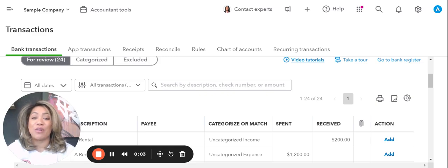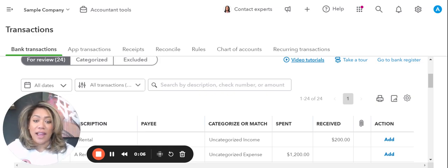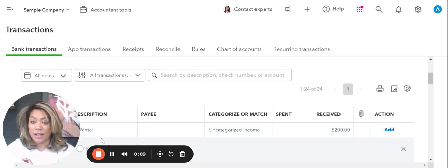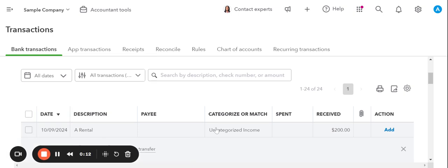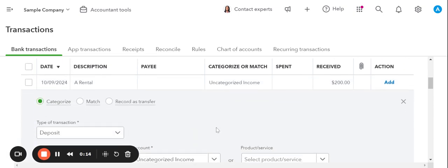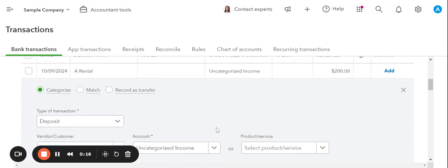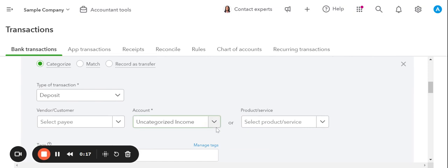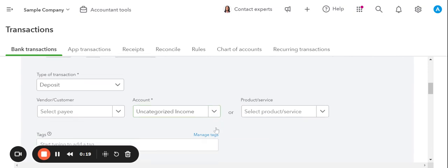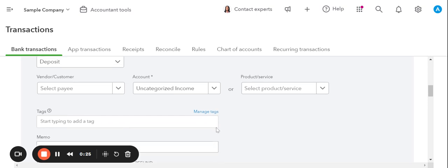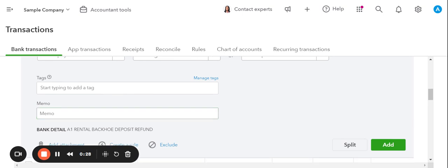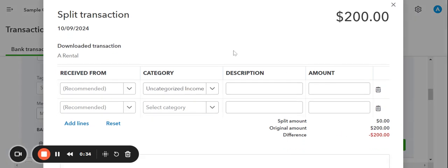Another way that we can record using the bank feed is by using the split option. I'm going to get my face out of here so that you guys can see. So say we get this $200 and it is income. But it's two different things, right? And say in this case, maybe sales tax is included or some kind of bank fee was involved. We are going to scroll down. Sorry, I'm trying to go slow. So my computer doesn't slide all the way up and you guys can select split transaction.